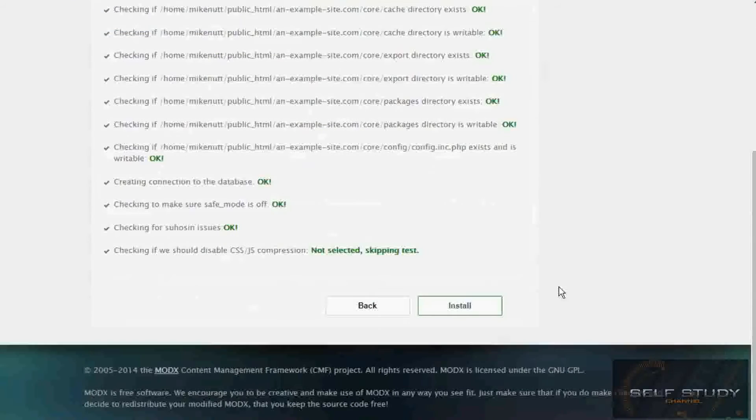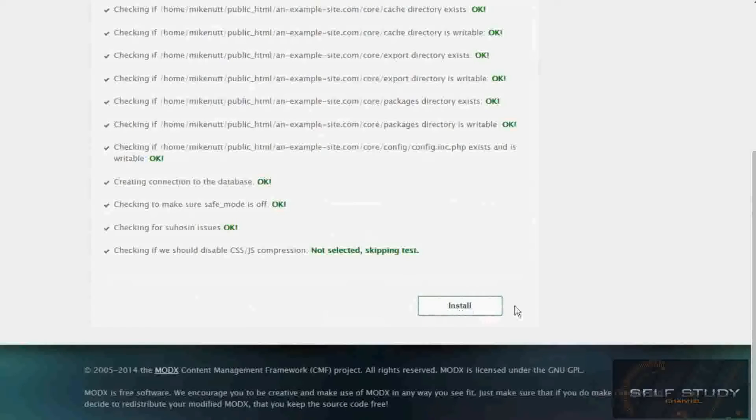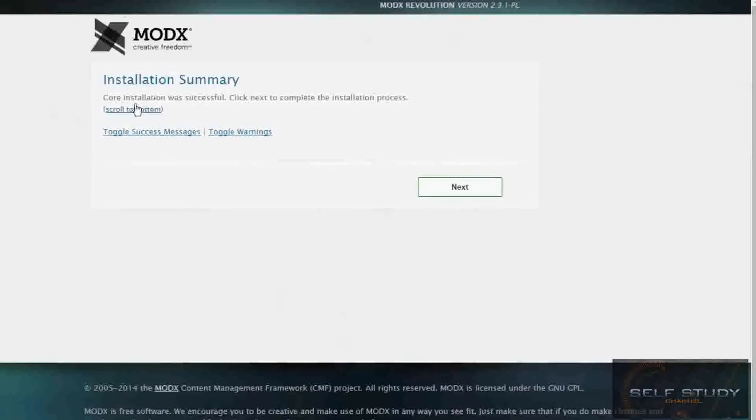Core installation was successful. Click next to complete the installation process.